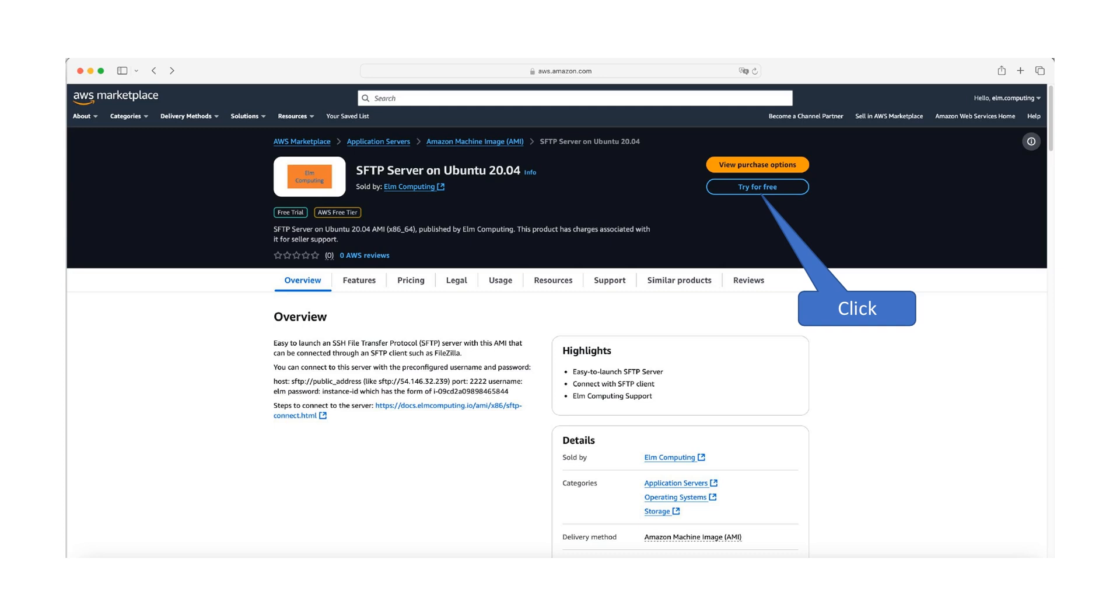It uses the SSH protocol for secure authentication and encryption, ensuring that your data is protected from interception and tampering.